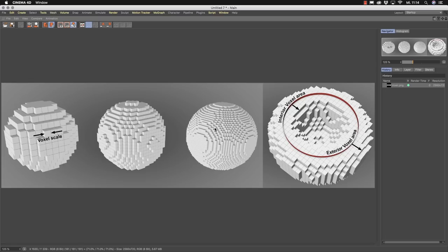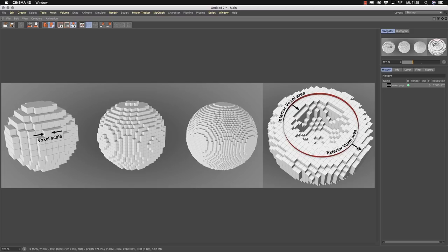If you want to model with volumes, there's another way of storing volumetric data named an SDF, or signed distance field. This is represented by a sphere that is hollow in the middle where the original surface was, with an exterior voxel area and an interior voxel area that fades out. Every voxel stores not the surface itself but the distance to the surface, and a plus or minus sign stores which side of the surface you are on — that's why it's called a signed distance field.